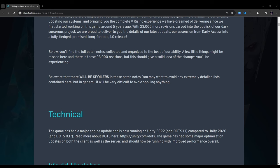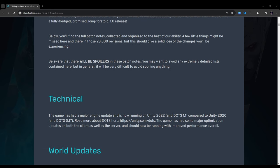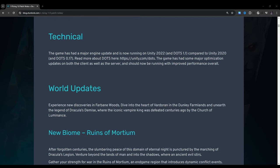Be aware that there will be spoilers in these patch notes. You may want to avoid any extremely detailed lists contained here, but in general, it will be very difficult to avoid spoiling anything. Technical: The game has had a major engine update and is now running on Unity 2022 and DOTS 1.1 compared to Unity 2020 and DOTS 0.17. The game has had some major optimization updates on both the client as well as the server and should now be running with improved performance overall.